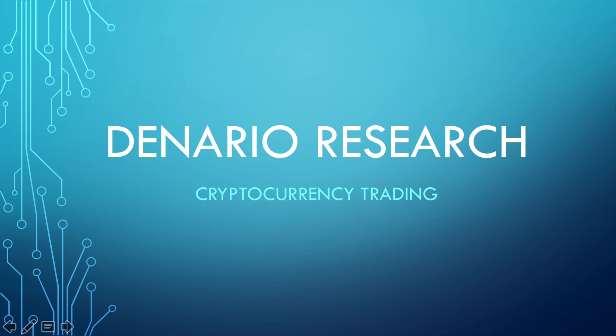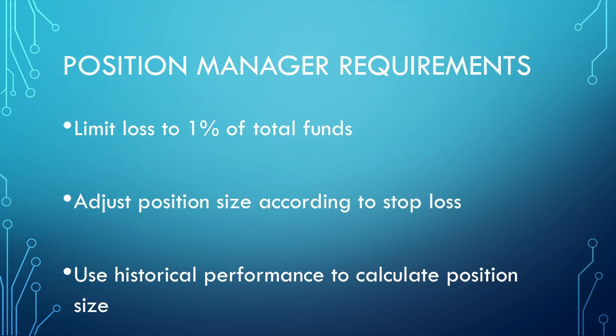Hi friends, this is Denario Research and welcome to part number 12 of the cryptocurrency trading bot tutorial.